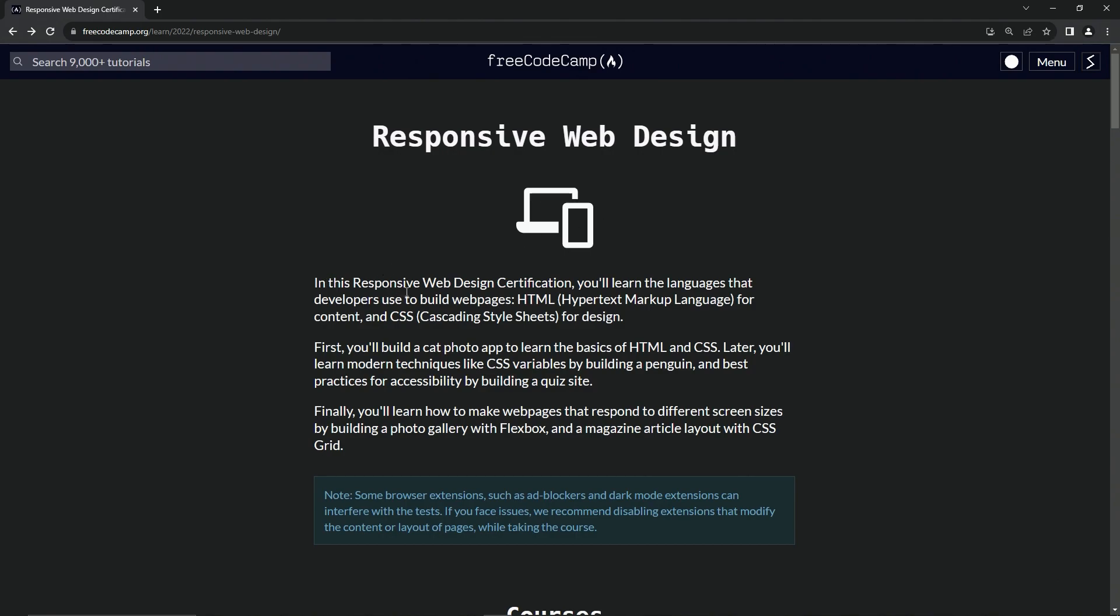In this responsive web design certification, we're going to learn the languages that developers use to build web pages: HTML, hypertext markup language for content, and CSS, cascading style sheets for design.